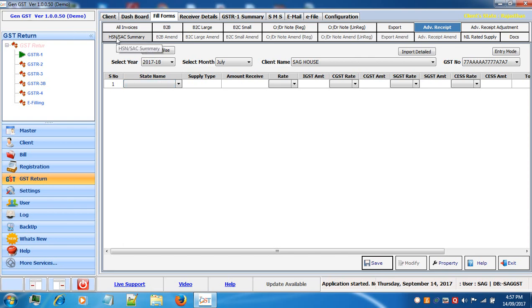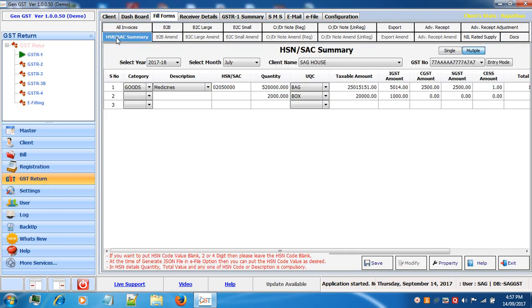Now let's go to HSN summary. Select the category — goods or services — then select your description and write your HSN or SAC code. Then enter the quantity, UQC amount, taxable amount and the tax amount. Options for entering two or four digit HSN codes are also available and will be discussed later. If you have an eight digit code enter it here.